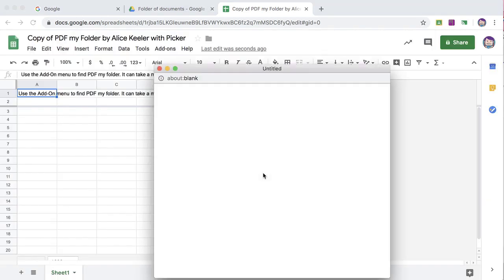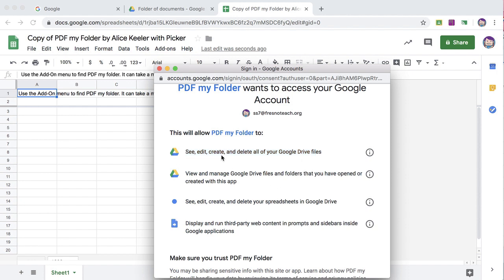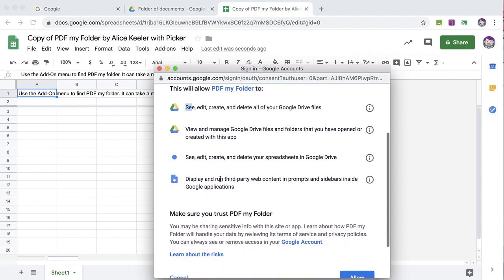Authorize. Now this asks to see, create, and delete all of your Google Drive files. That is not what will happen. You're actually authorizing yourself to have access to your own Google Drive since you made a copy of the script. You own the script, and you are seeing your files in your Google Drive.